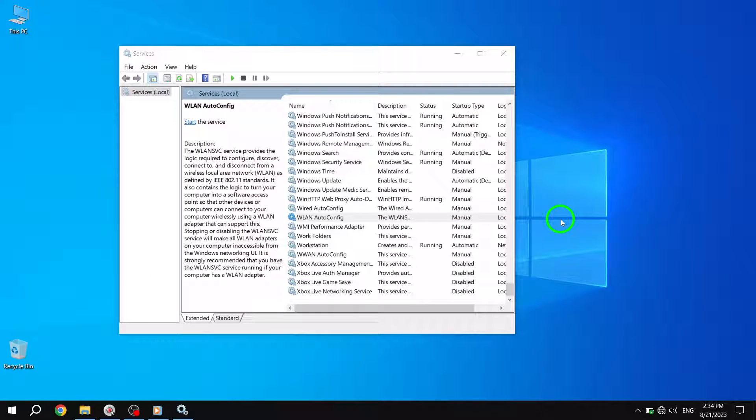By following these simple steps, you can turn off background Wi-Fi scanning in Windows 10 and potentially improve your Wi-Fi performance.